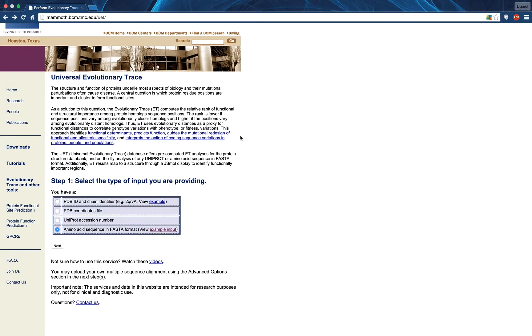Hello Universal Evolutionary Trace, or UET, user. Today we will be going over some of the new features which have been implemented for the UET web service.